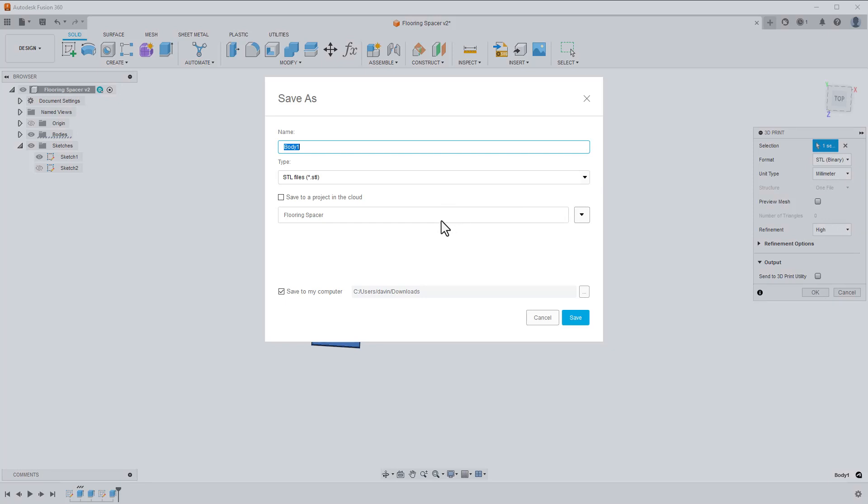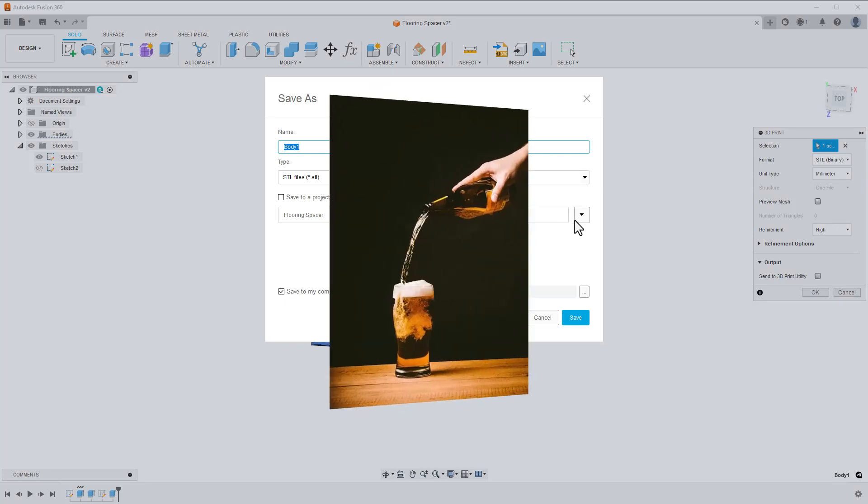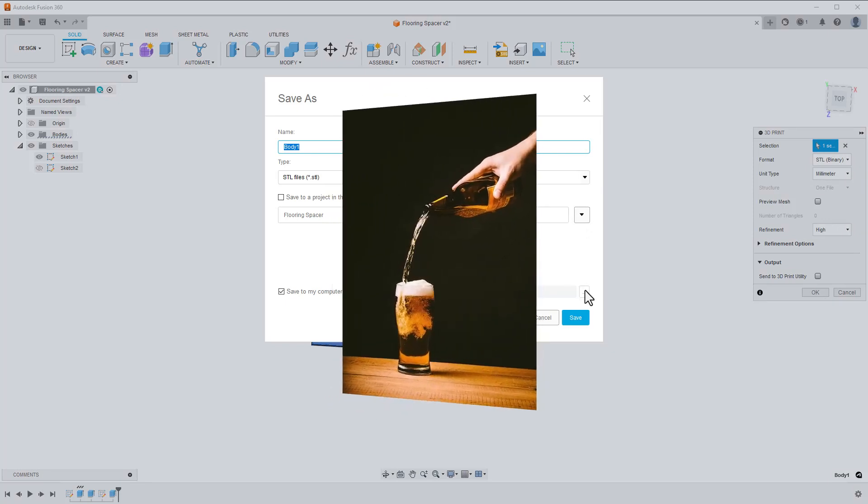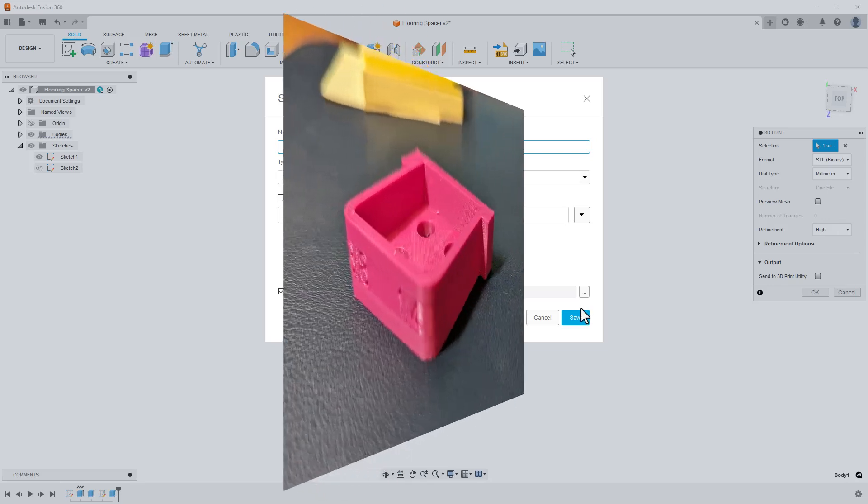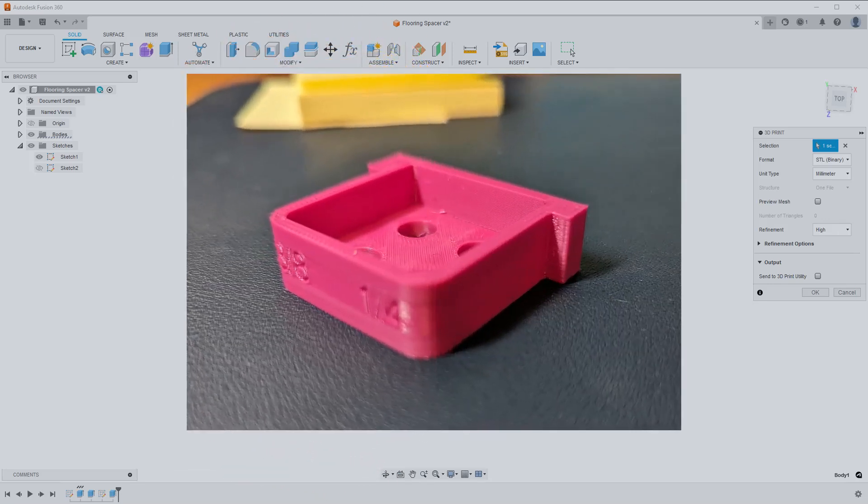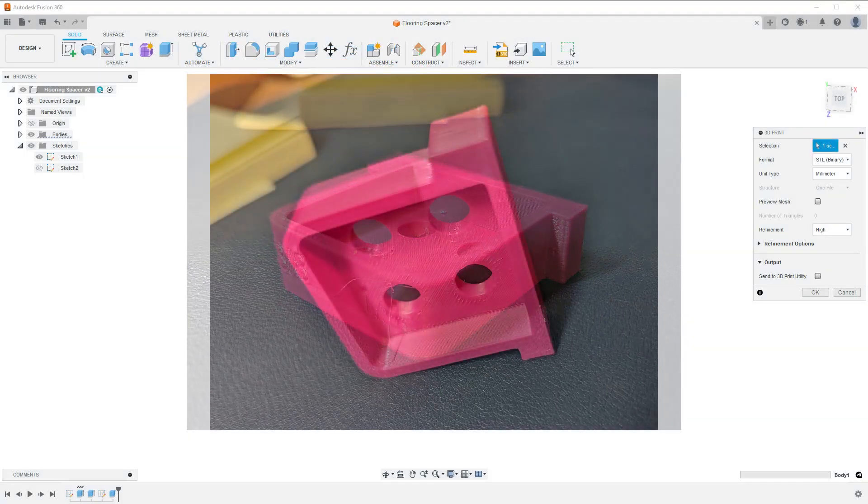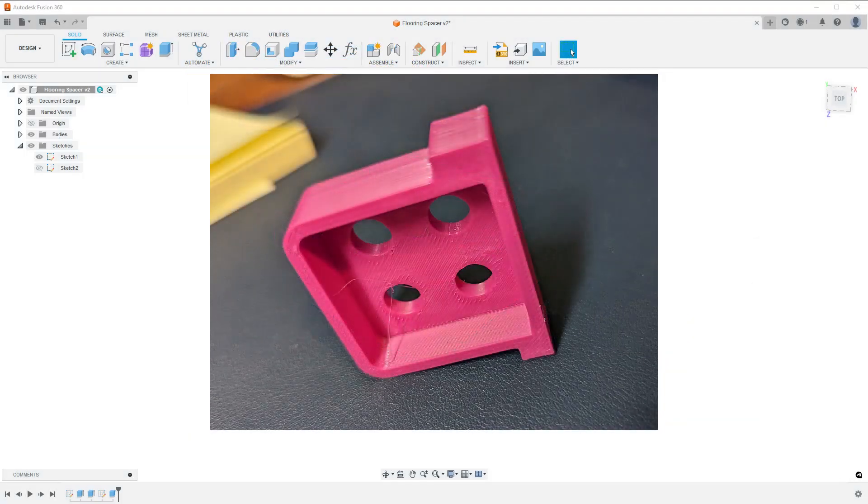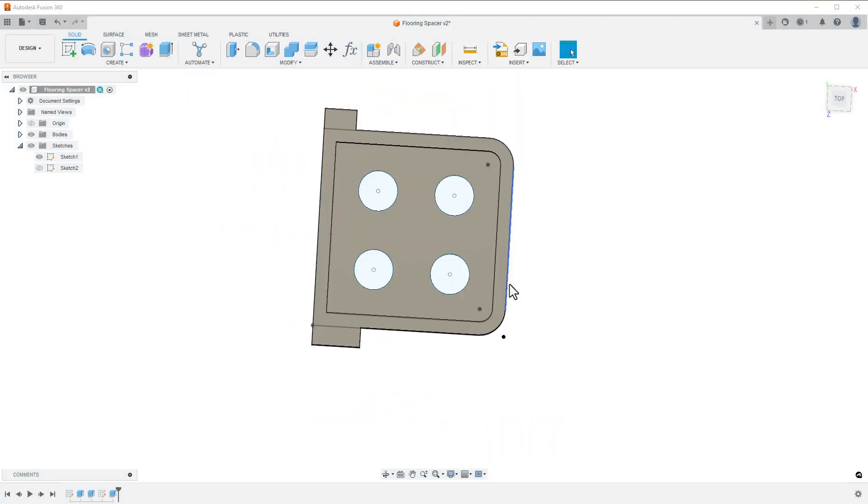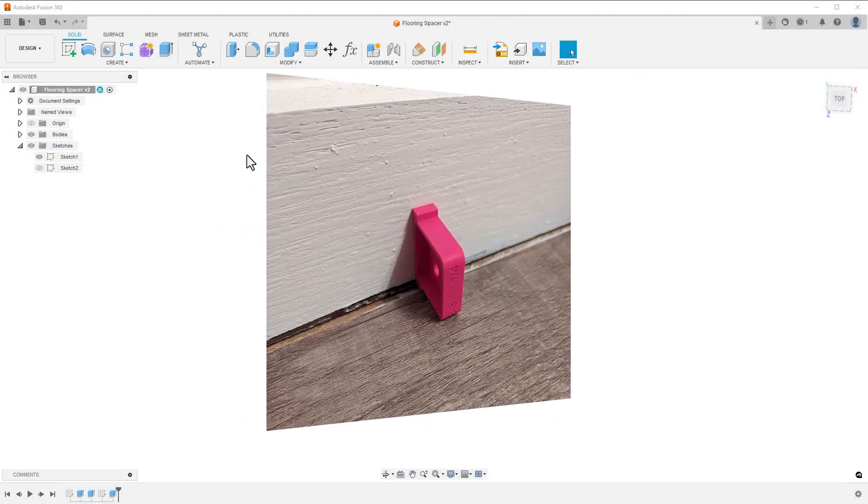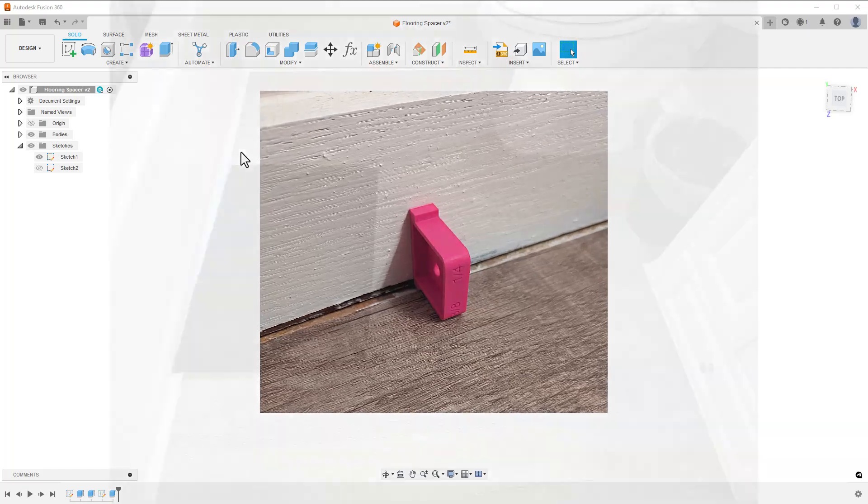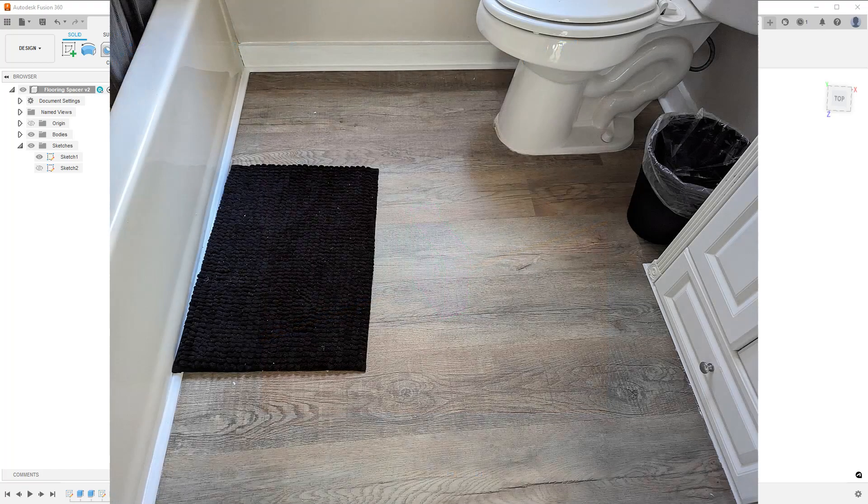Since the print took about an hour, I also had an excuse to drink beer instead of driving to the store. Here are a couple shots of the finished print. Here's a shot of a few in action, and here's a shot of the completed floor.